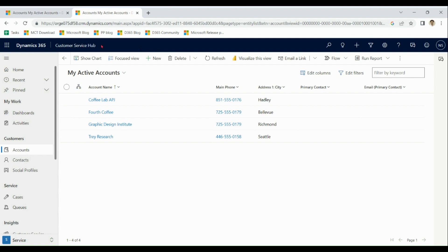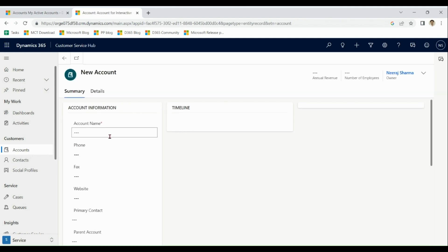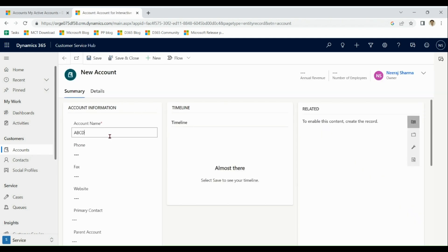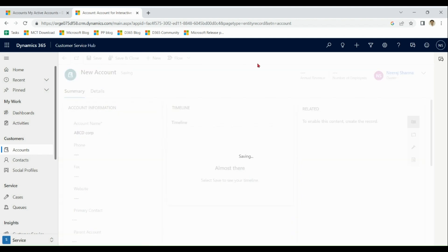For example, if in customer service, if I go to accounts and make a new account, like A, B, C, D, and save it. This account is only available in customer service.